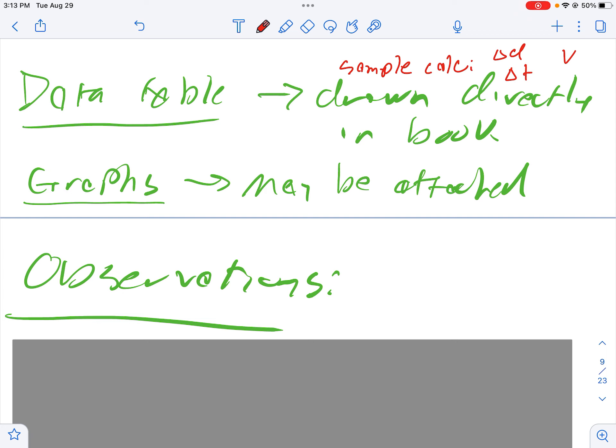For the PVA lab all the calculations that you do are on the graphs, which is kind of nice, so there's going to be no separate section for calculations for this lab and that's totally okay. You don't need to rewrite the calculations all over again that you've already put on the graph into the lab book. Keep them with the graph for this one.